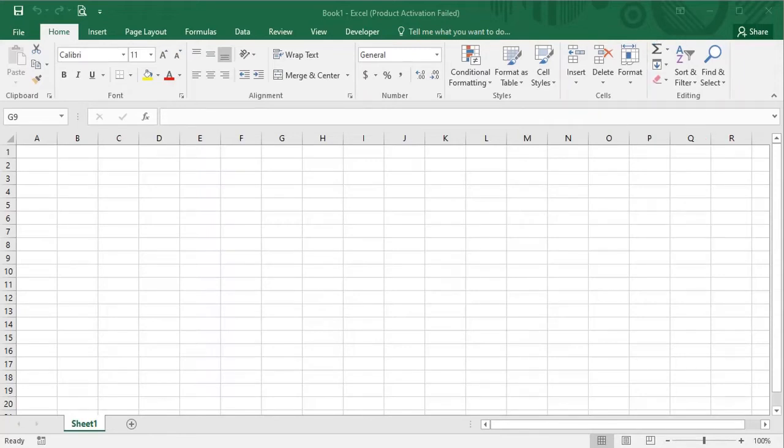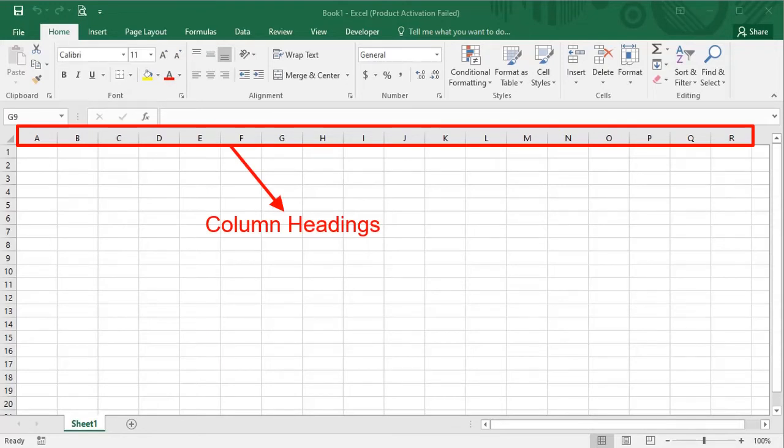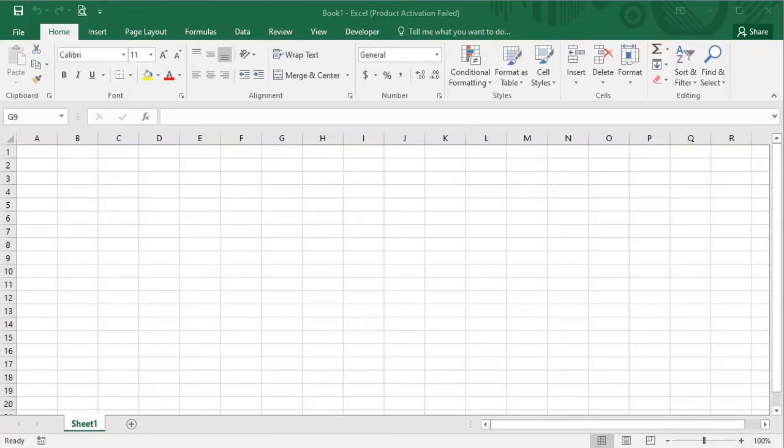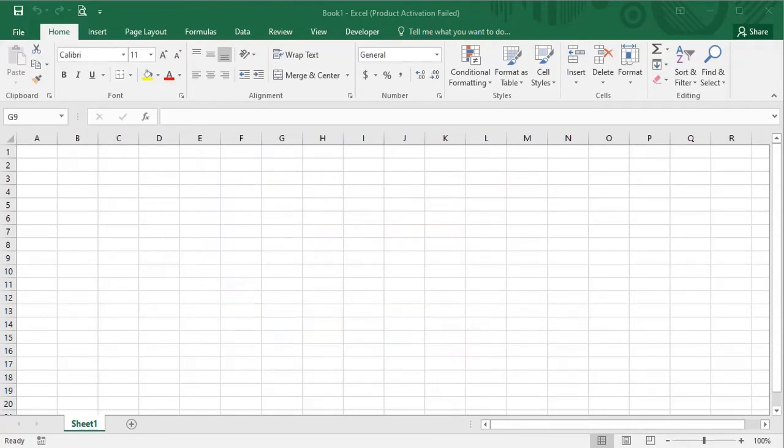After that, there are capital alphabets written here. These are called column headings. If you have a huge amount of data, then you can add almost 16,384 columns.